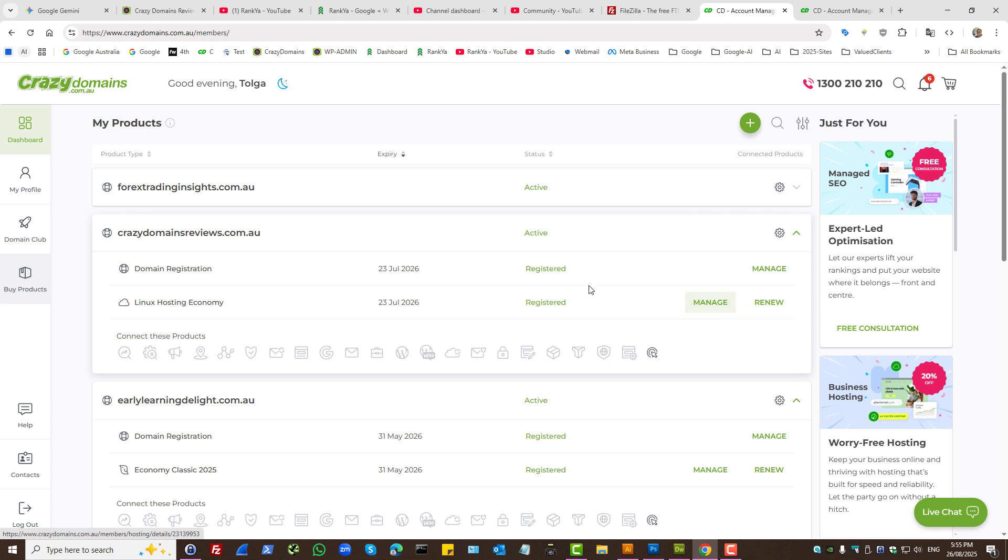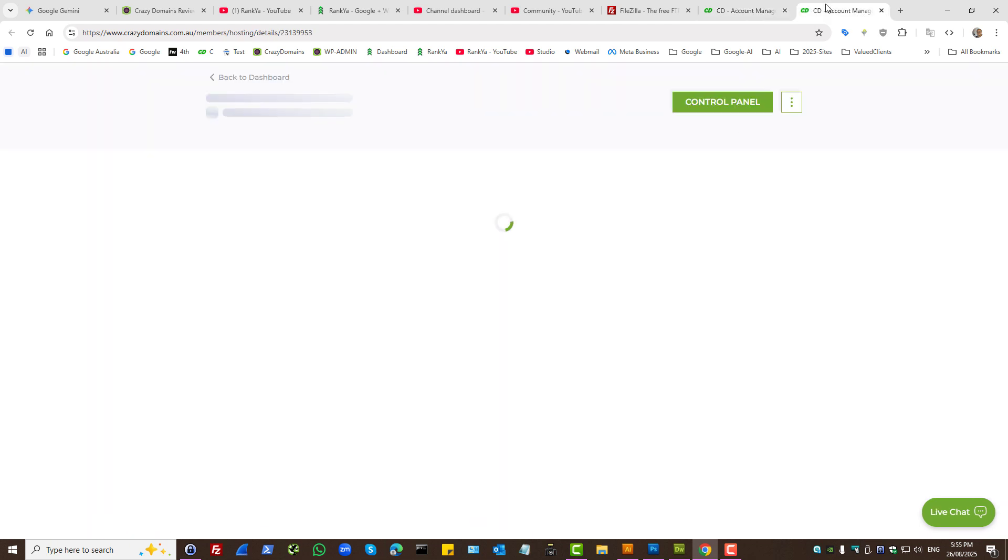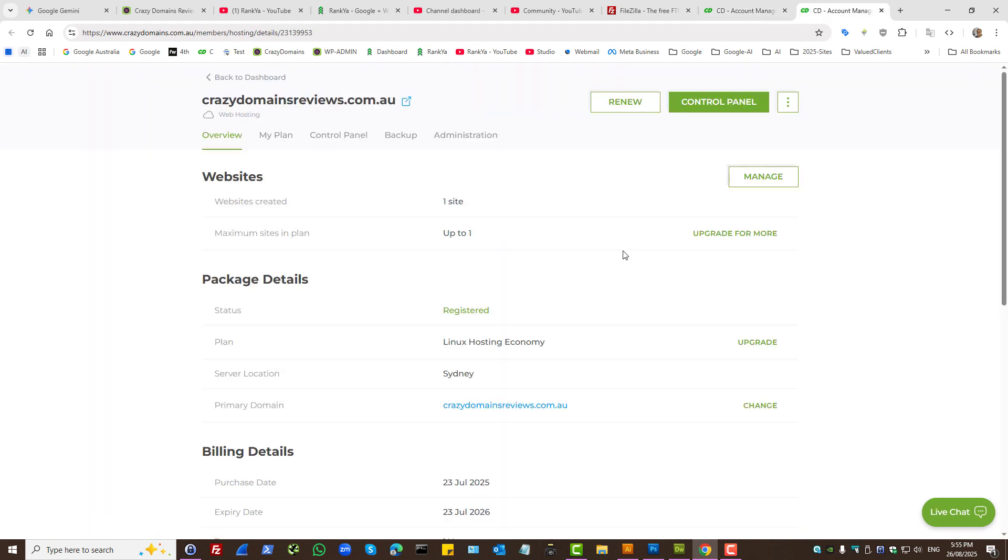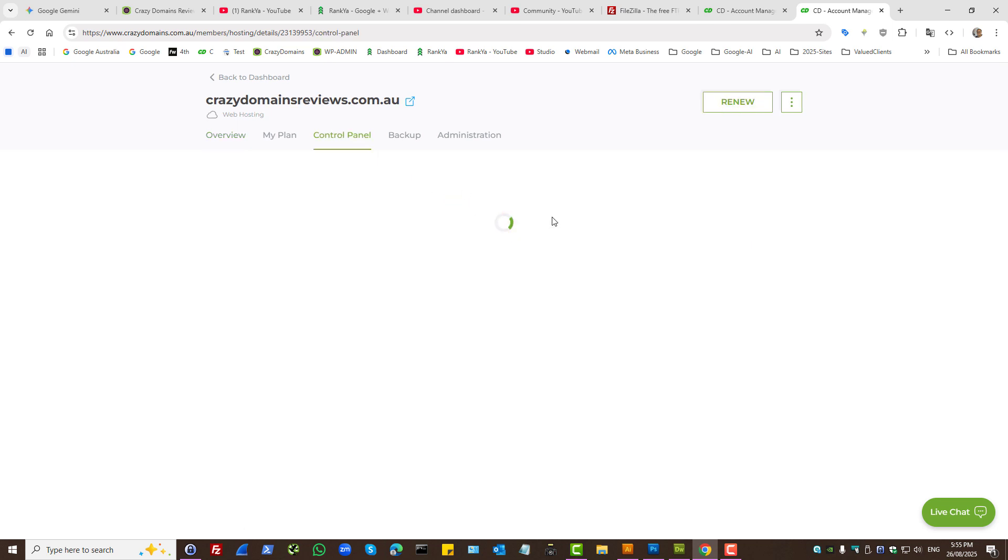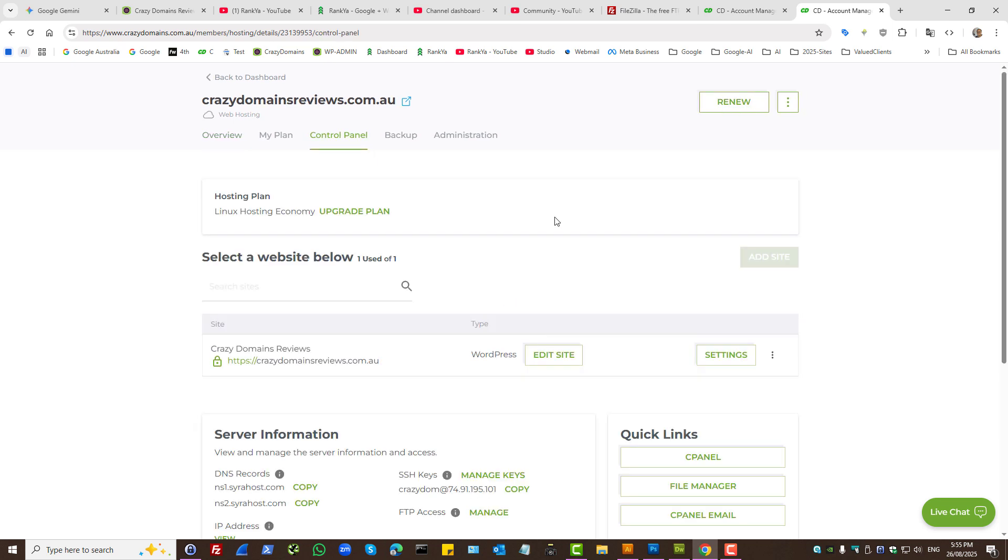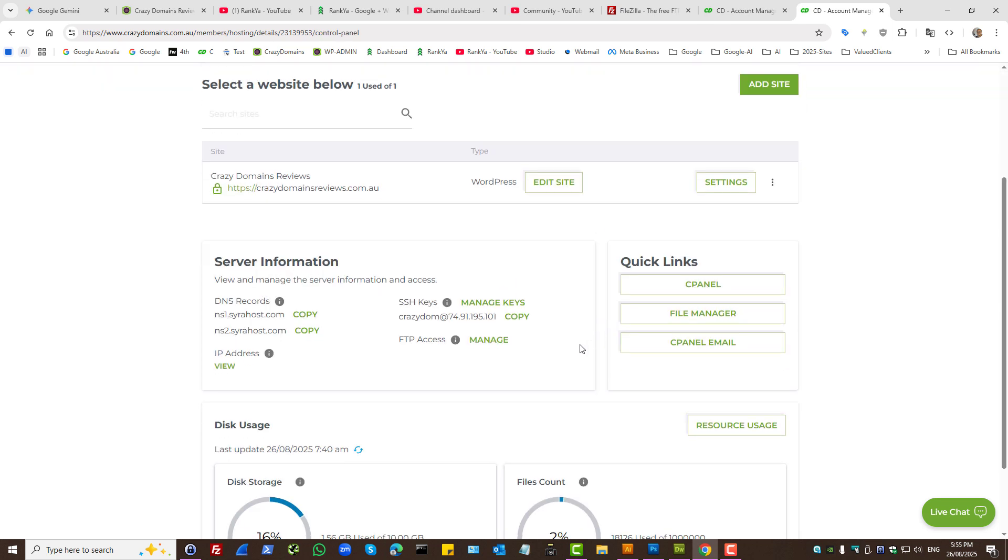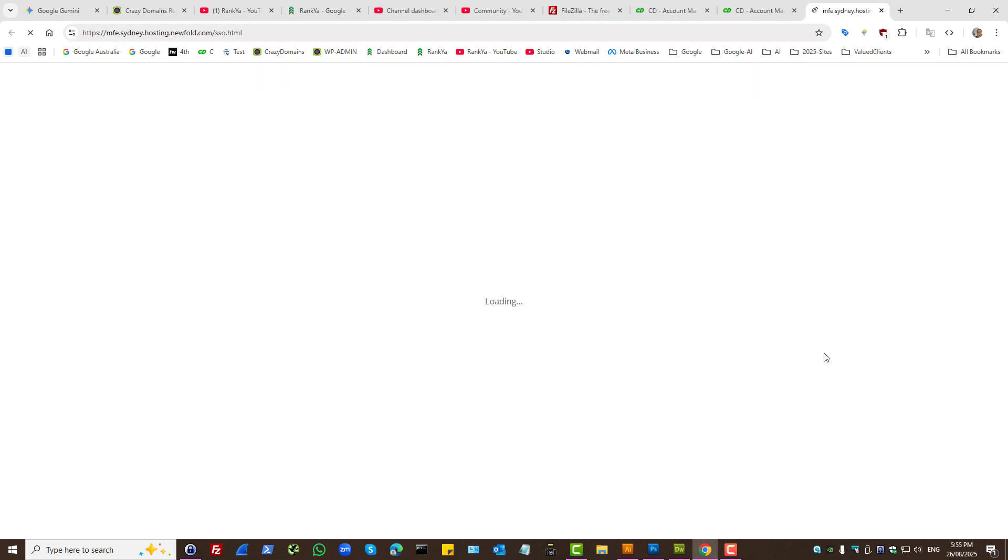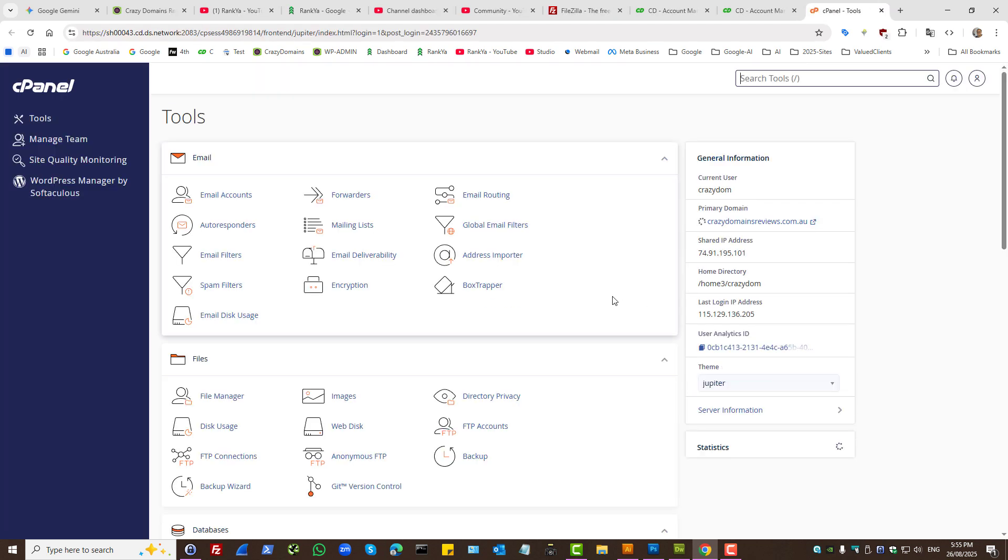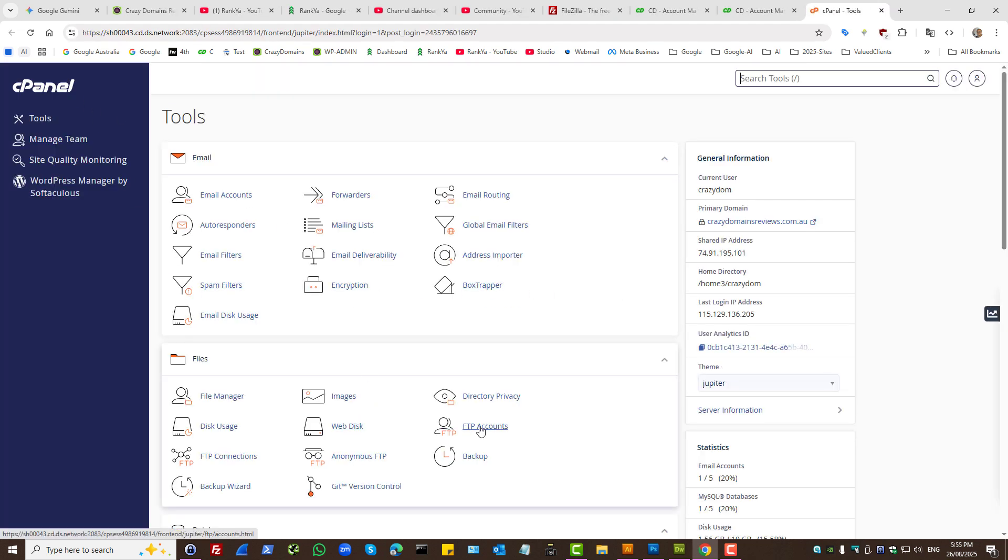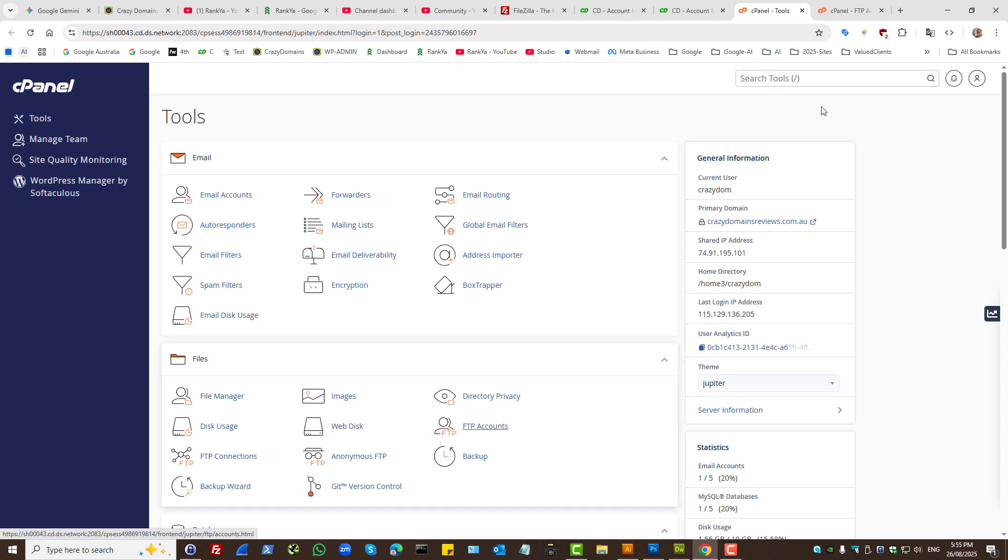Using cPanel, all web hosting companies will give you an option to create FTP accounts. Through your cPanel, you have FTP accounts. Press on that.